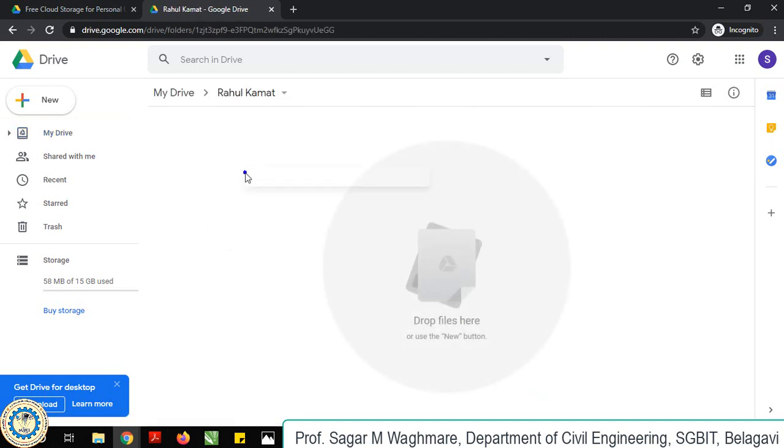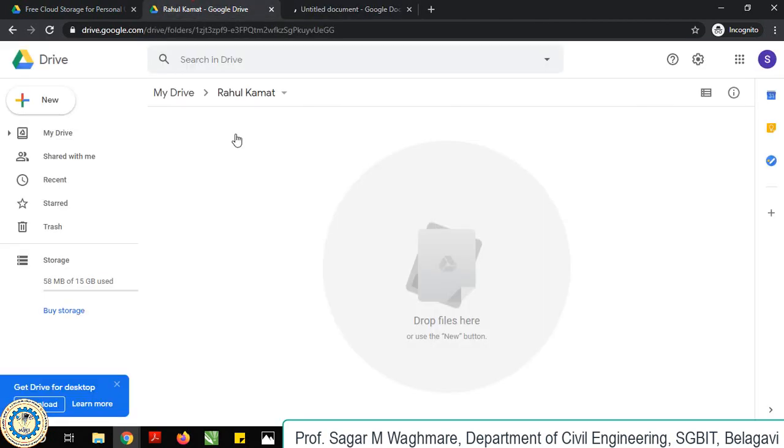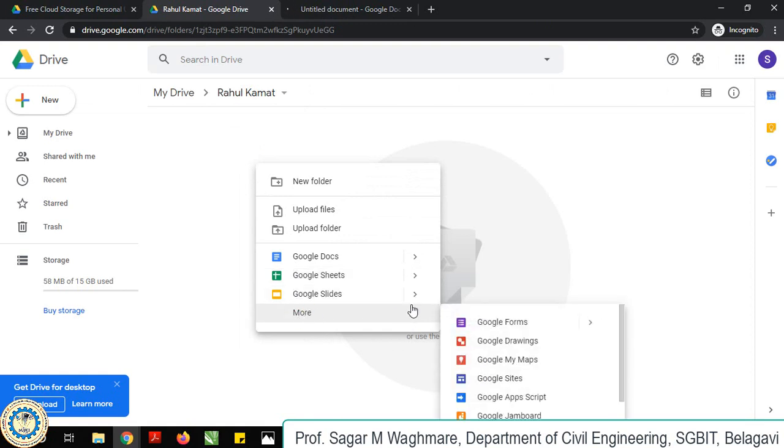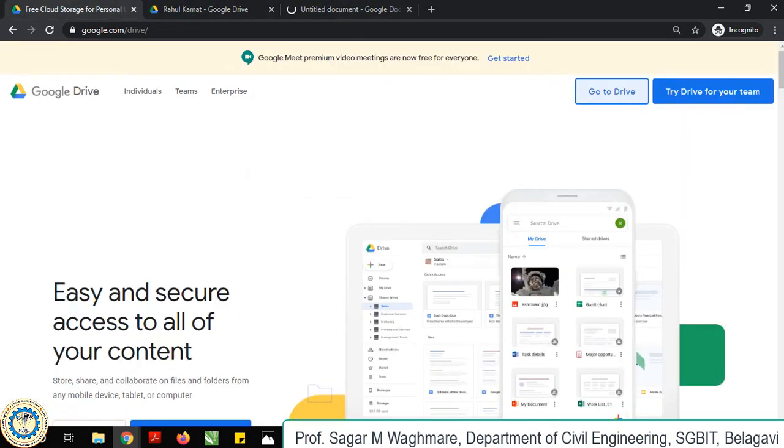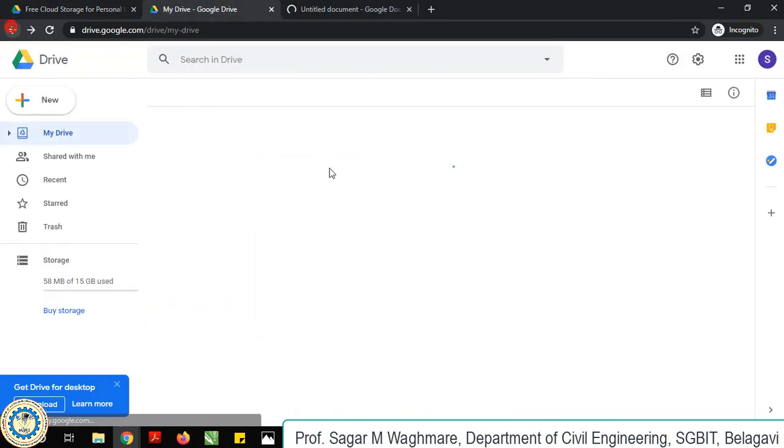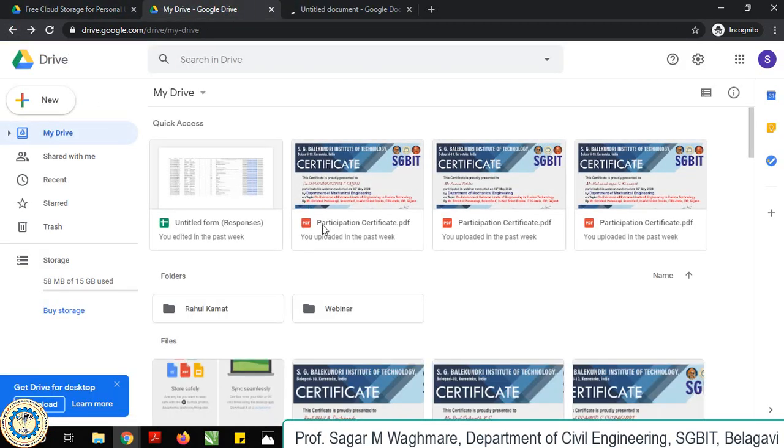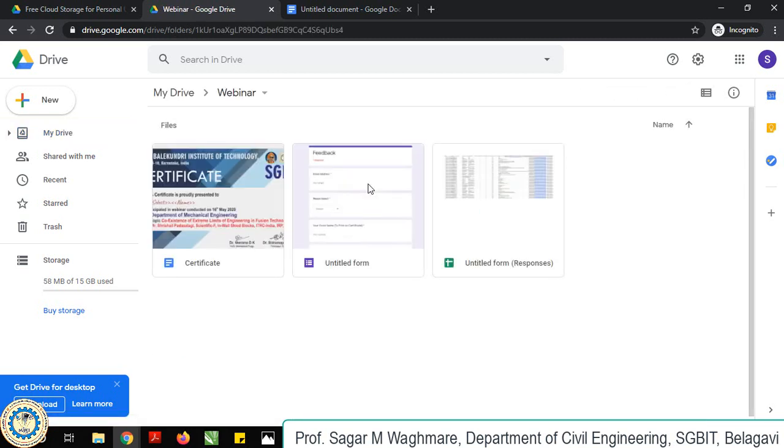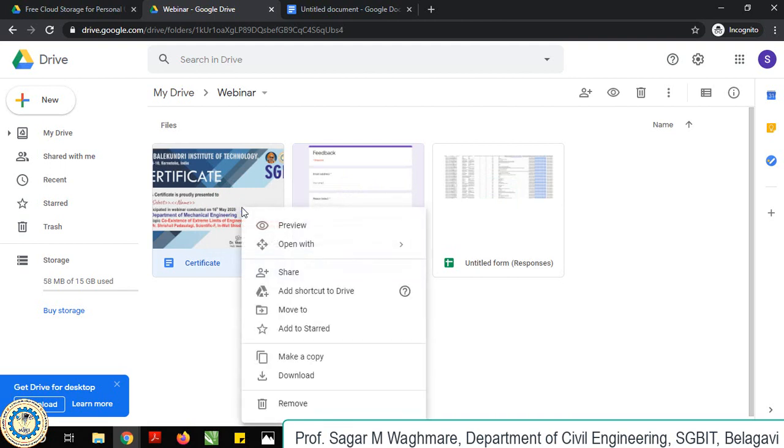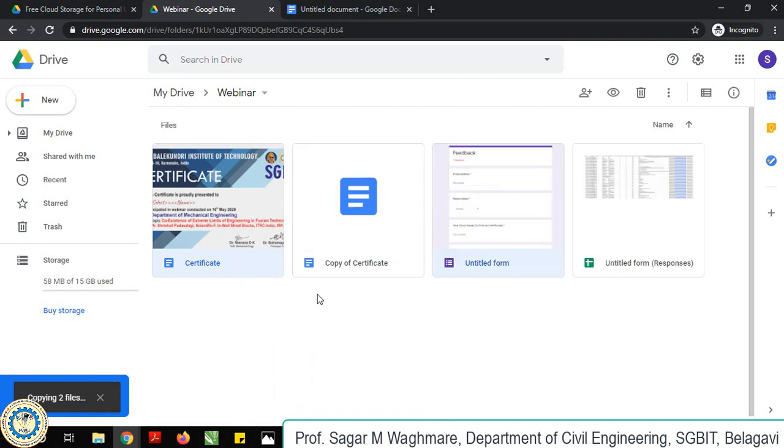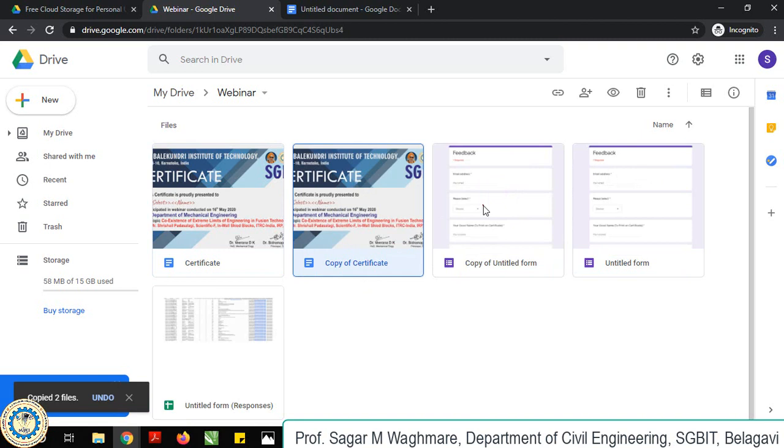One is your Google Docs, another is your Google form. What I'll do is I'll take the Google form from an existing form which has already been created. So Google form, Google certificate - make a copy of this certificate.